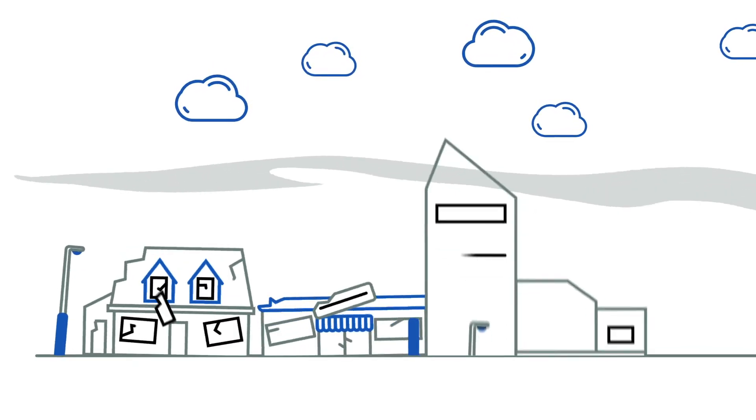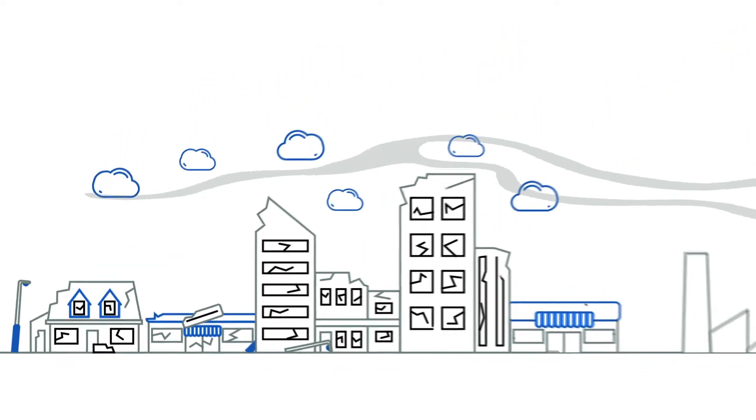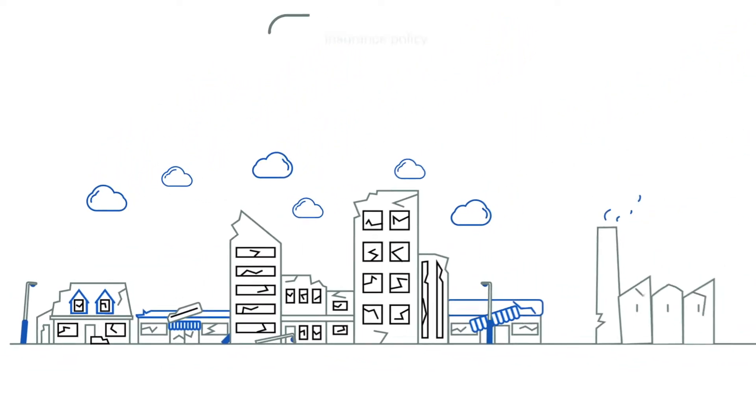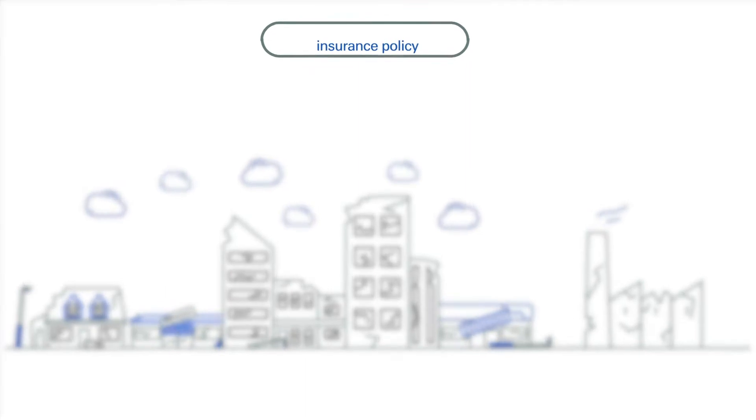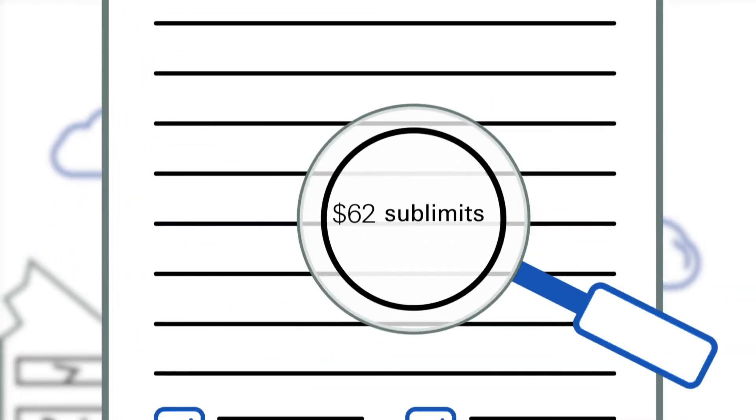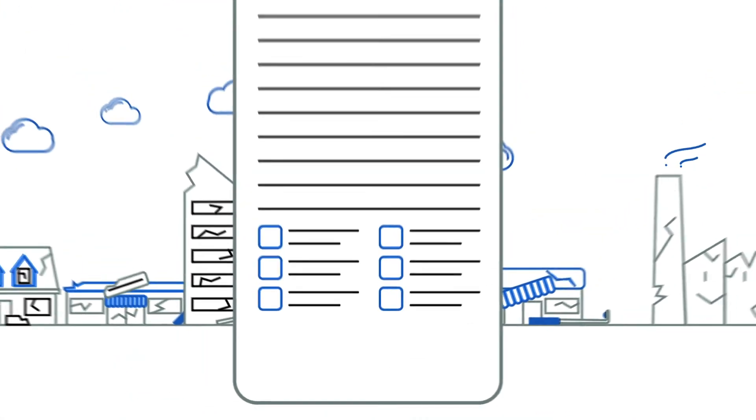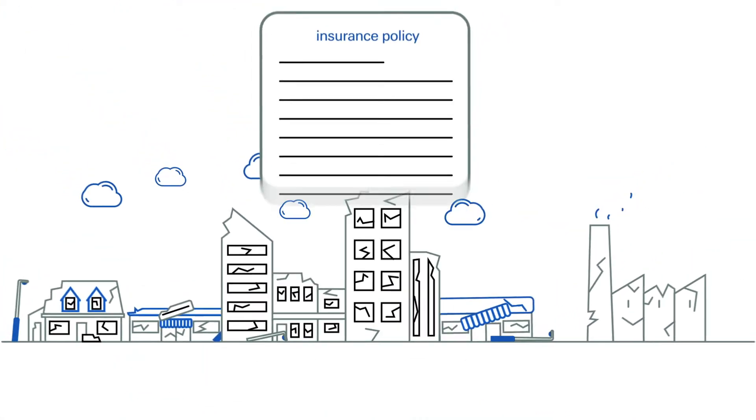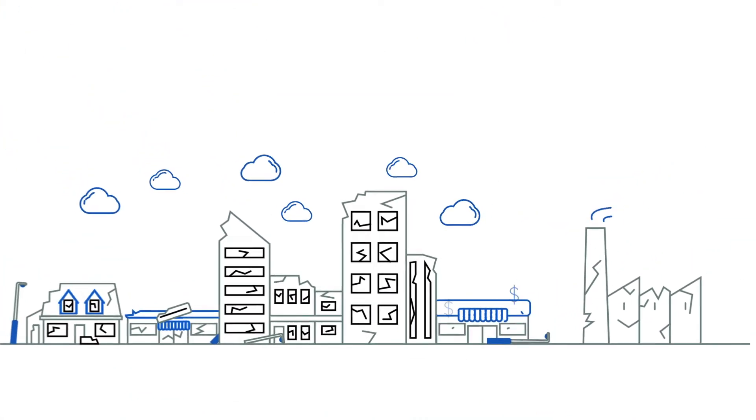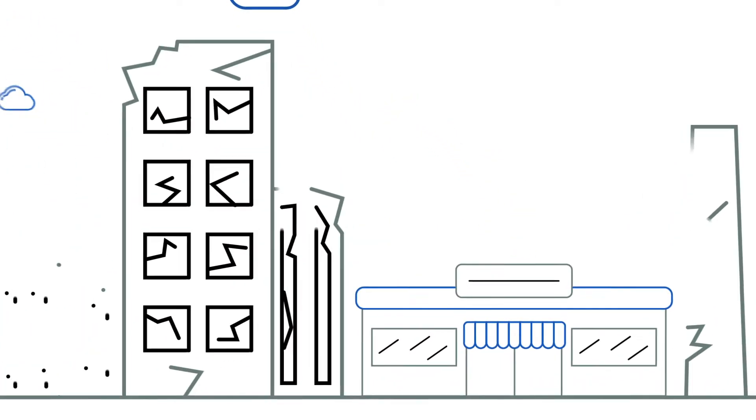A major hurricane can devastate communities, businesses, and supply chains. Traditional hurricane policies have deductibles, sublimits, exclusions, and gaps in coverage. And what if you need the funds as soon as possible to restart operations?